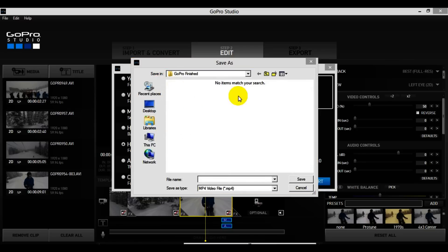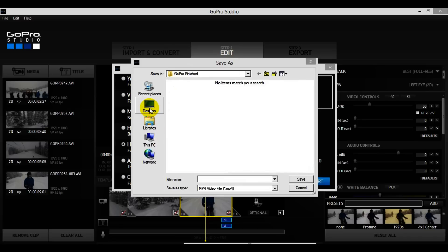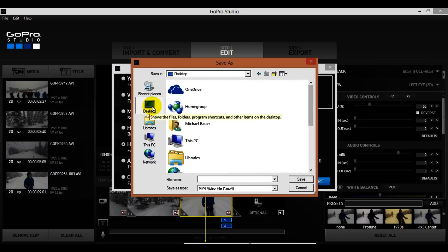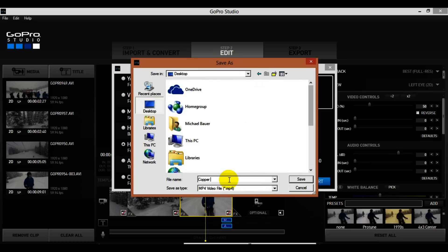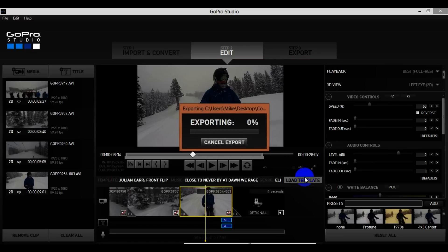A window pops up so you can choose where to save your GoPro video. I'll pick the desktop to put it right there. I'm going to name this 'Copper Mountain Powder Day' and hit Save. It's going to start exporting, which should take a few minutes, so I'll pause and check it out in a minute.